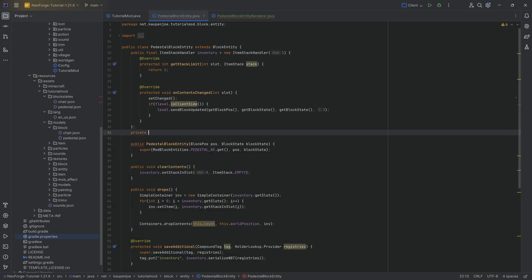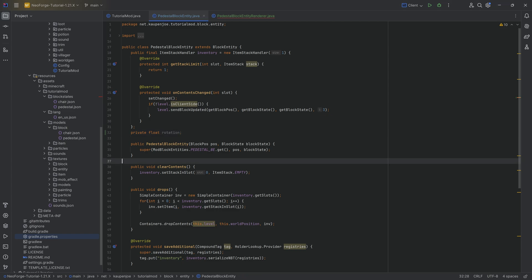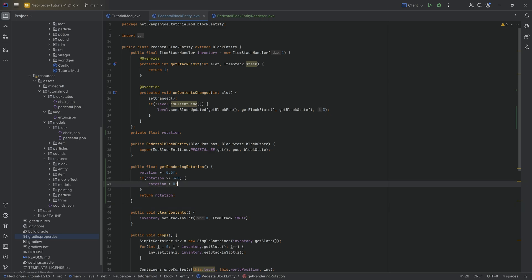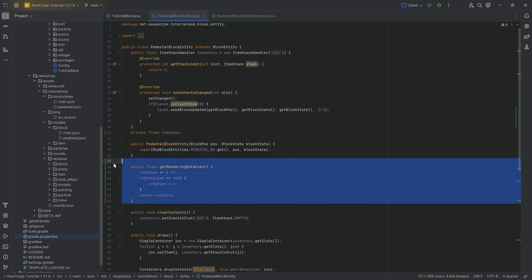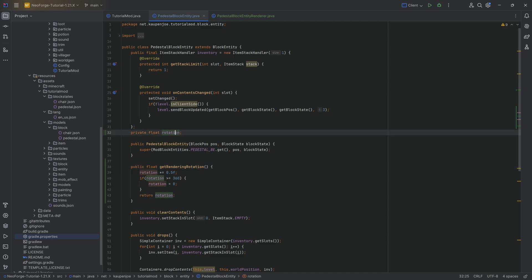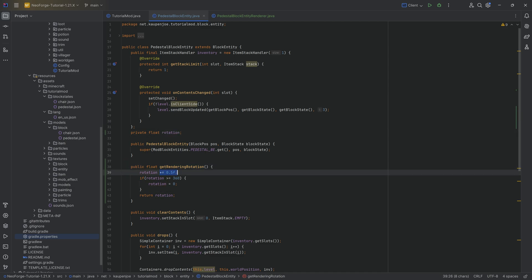The other error is Get Rendering Rotation from the Block Entity itself. For that, we need to go back to our Block Entity and add this. It's super simple — we're going to add a private float called Rotation. Then we have the Get Rendering Rotation method. The idea is that I want the item, for our pedestal, to be displayed on top and rotate a little bit. Every time we call Get Rendering Rotation, we increase this rotation by 0.5, and if it reaches 360 or more, we reset it to zero, so it continuously rotates around.